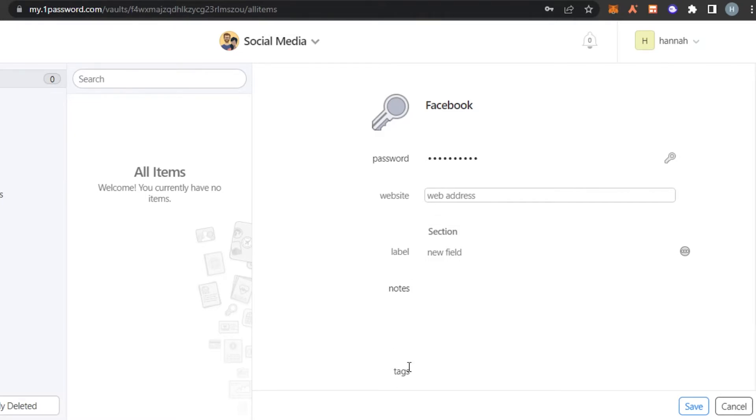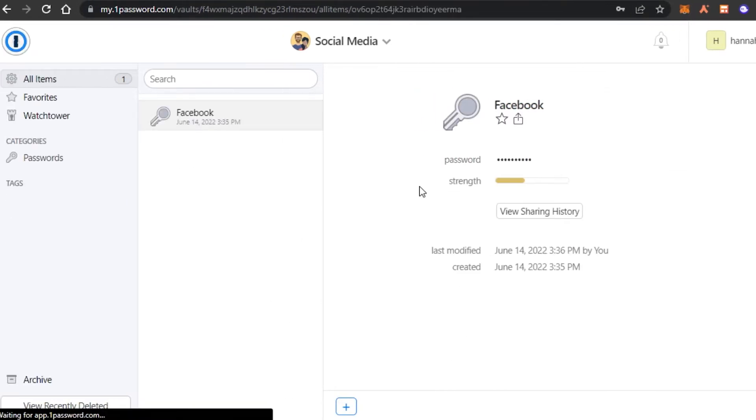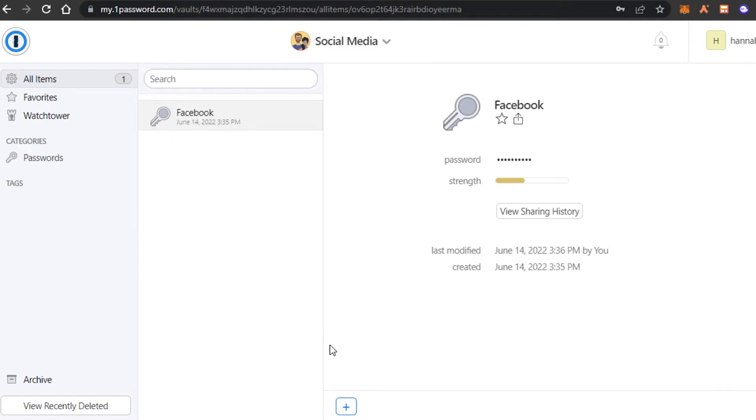I can now add tags and add new sections as well. But for now, I'm just going to click on save. Once I click on save, you can see a new password will be created right here, Facebook.